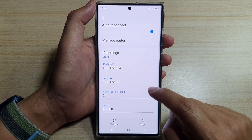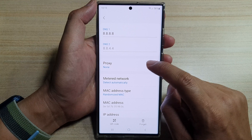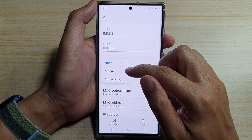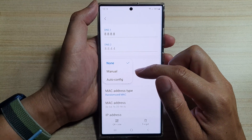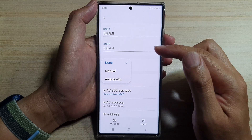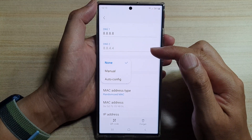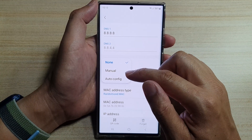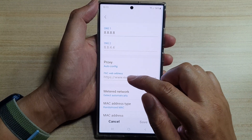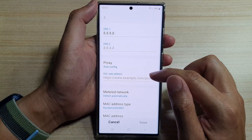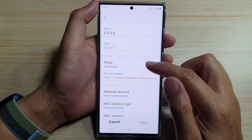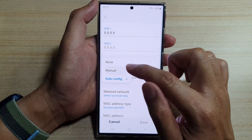Go down and tap on Proxy. In here you can choose None, Manual, or Auto Config. Sometimes when you are at a certain place such as a college or university, they give you an auto config settings, so basically all you have to do is put in the web address and your phone will automatically set up the proxy configuration.